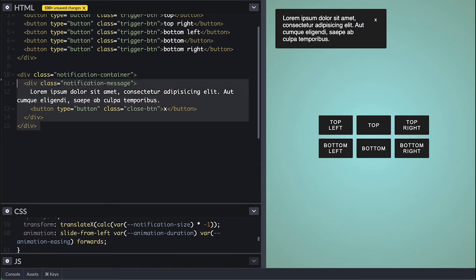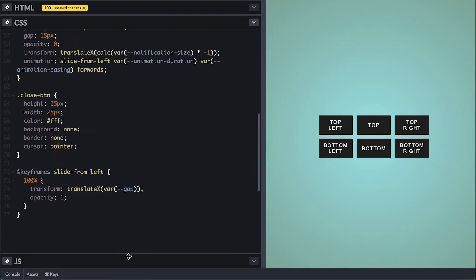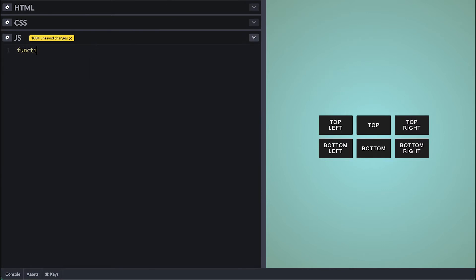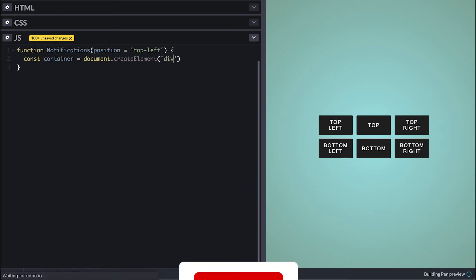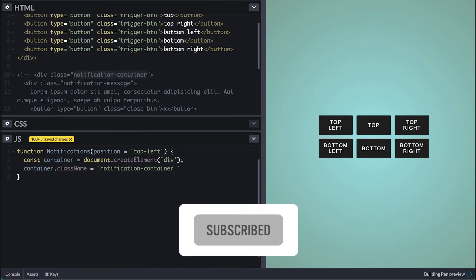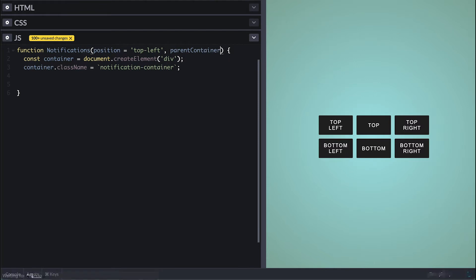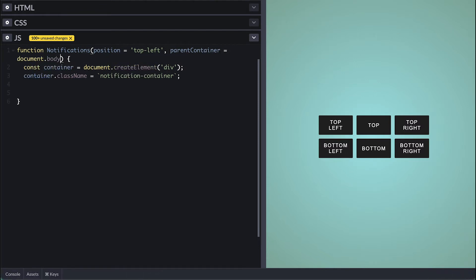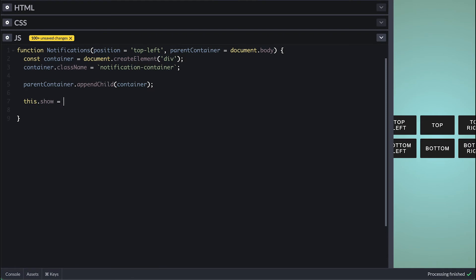Now let's jump into javascript and build a control on top of this. I'll create a constructor function which takes an optional position which the default is top left. Inside I'll create a div container and give it a class of notification container just like we have it on html right now. I'll also set an optional parent container argument which by default will be the document body and this is so we specify where we want to place the notification in the DOM and I'll use it to append this notification inside. I'll expose a show method which takes a message to show.